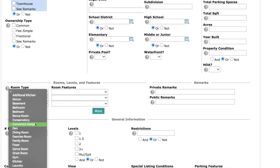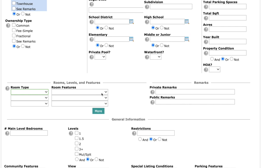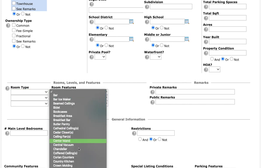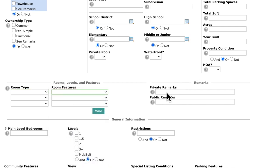First things first, you can search by room type. You can see that there are a ton of different room types that you can search as well as room features. And then right here, guys, private remarks.